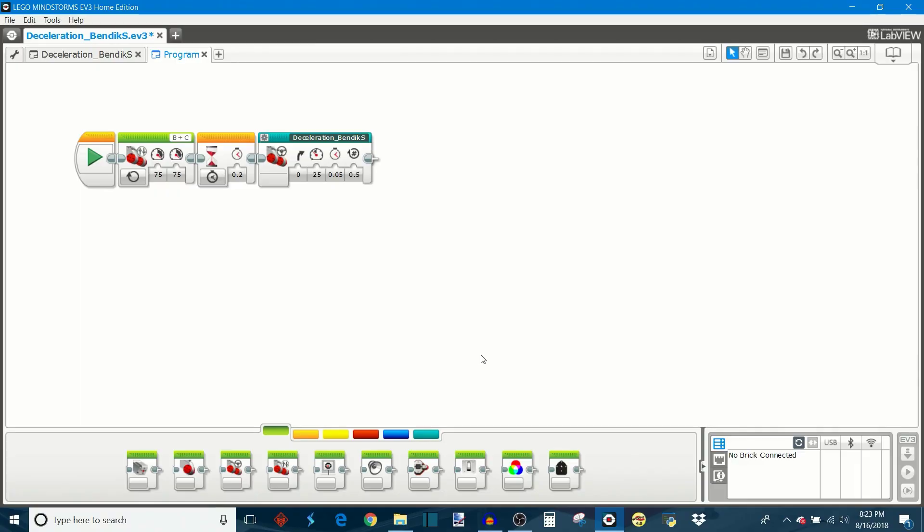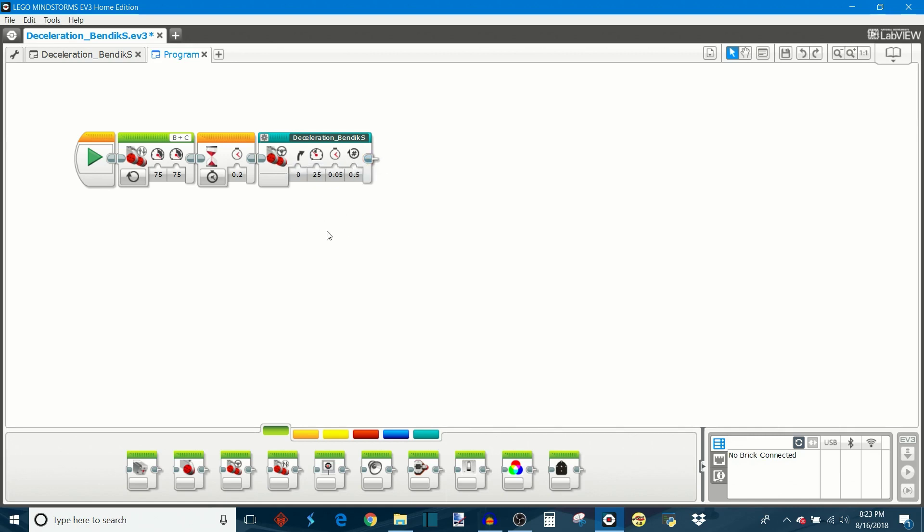Now for a walkthrough of the programming behind this deceleration algorithm. This is what we're going to be focusing on right here. This is the my block where all of the deceleration program is streamlined into.